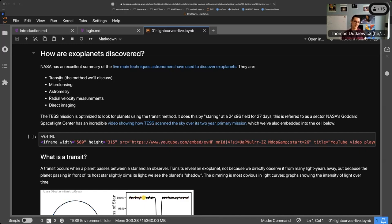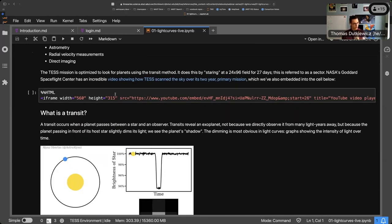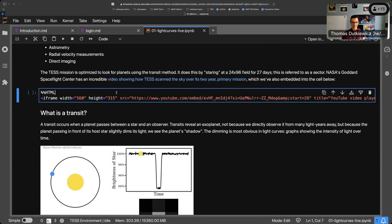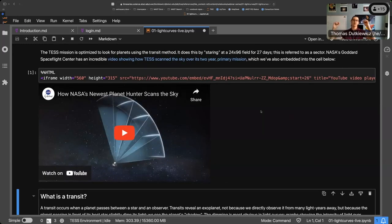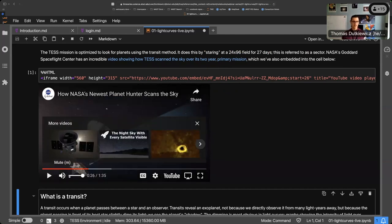For this lesson we'll be talking about the transit method, because that's what the TESS mission does. It's optimized to look for planets by staring at a particular field of the sky — an enormous 24 by 96 degree field — for 27 days. This is called a TESS sector. There's an incredible video showing how this works which I've embedded in this notebook.